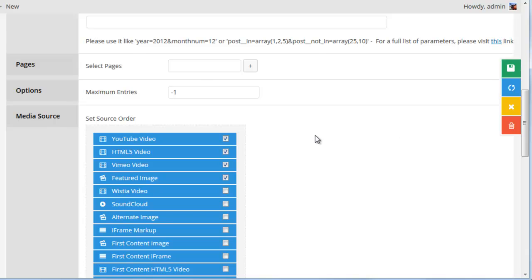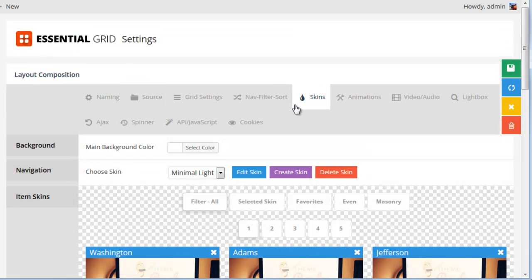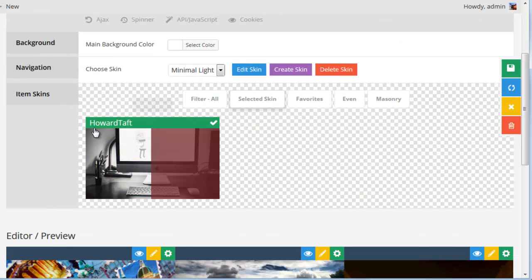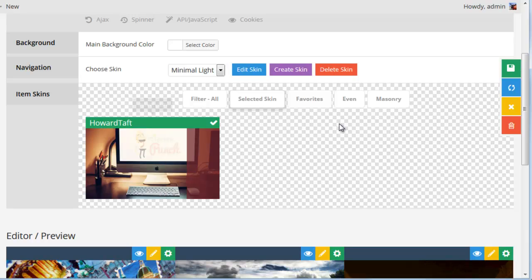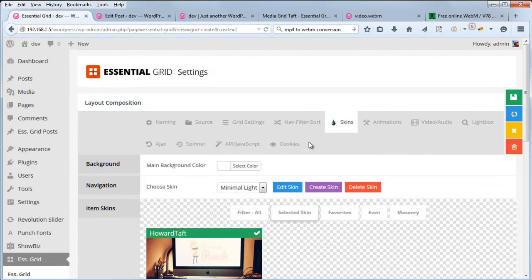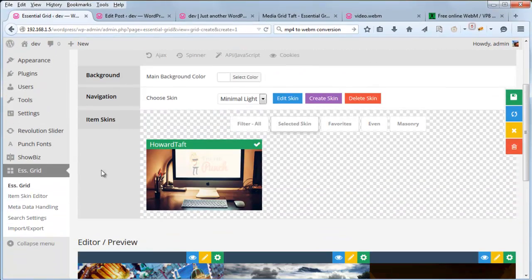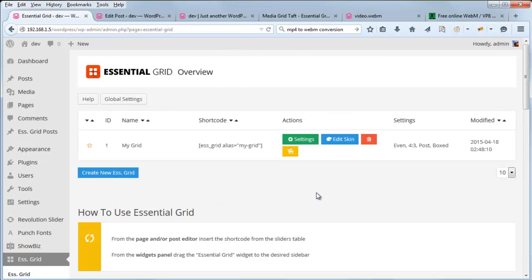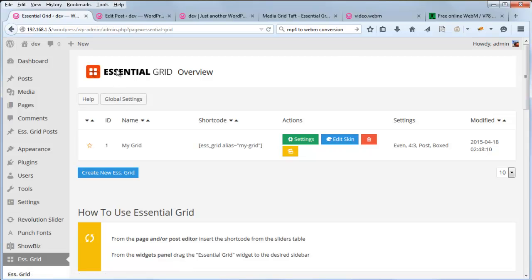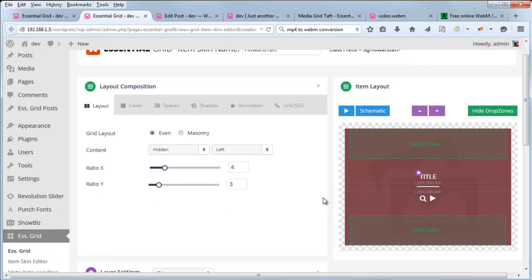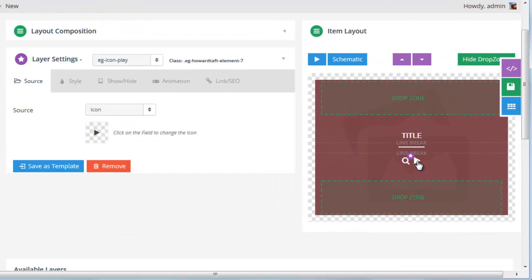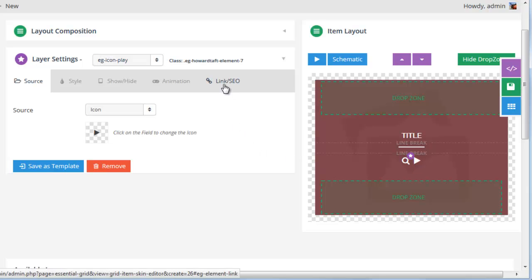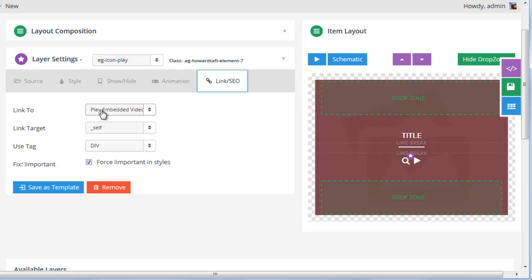Okay, so if we head back to our Essential Grid, for the skins, I went ahead and selected Howard Taft as the skin. And if we were to just go ahead and review that skin real quick, head back to Essential Grid, and click Edit Skin. And then we click the play icon here. Under Link SEO, we can see Link To is set to Play Embedded Video.